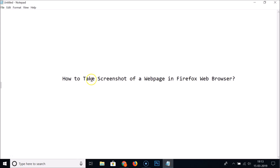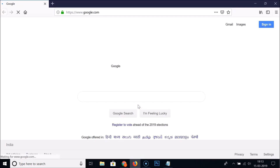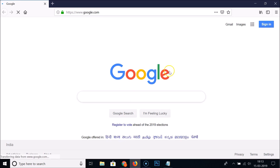In this tutorial I'm going to show you how to take a screenshot of a web page in Firefox web browser. So just open your Firefox web browser.